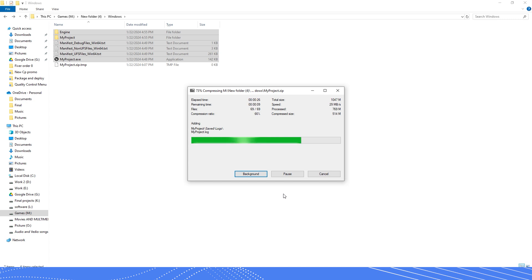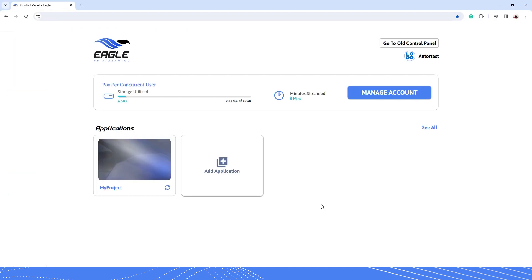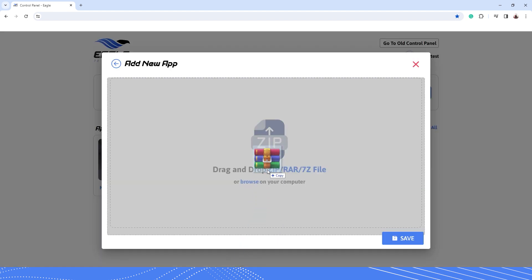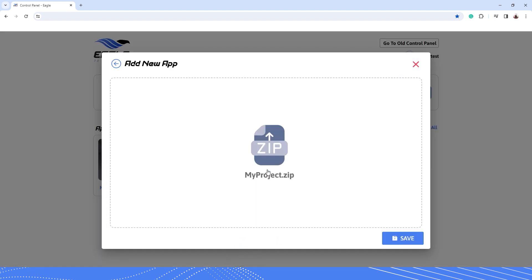After you are done zipping your project, go to our Eagle 3D Streaming Control Panel and click on Add Application. Drag and drop your project zip file here. Click on Save.